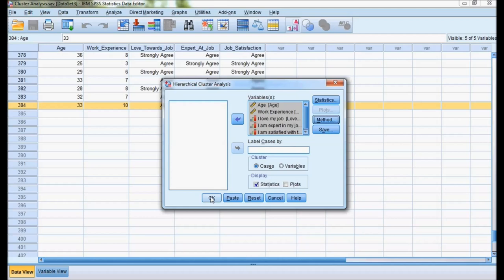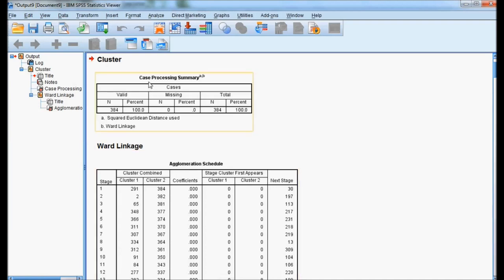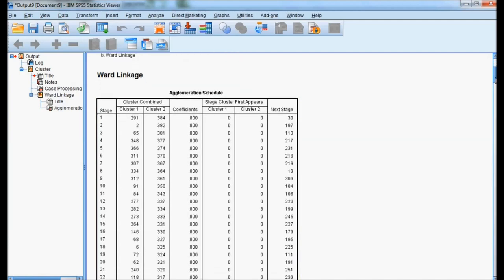Now, here we got case processing summary. Total number is 384 respondents. 100% data is used. There is no missing data. If you observe the agglomeration schedule, in this schedule,